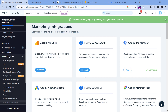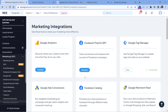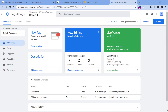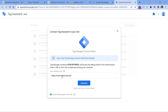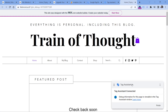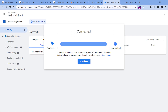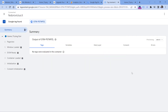Let's check if this is working properly. After you install GTM, go to its interface, and in the container that was installed, click Preview, then enter the URL of your Wix website and click Connect. If you see that Tag Assistant is connected, it means that Google Tag Manager has been installed properly.